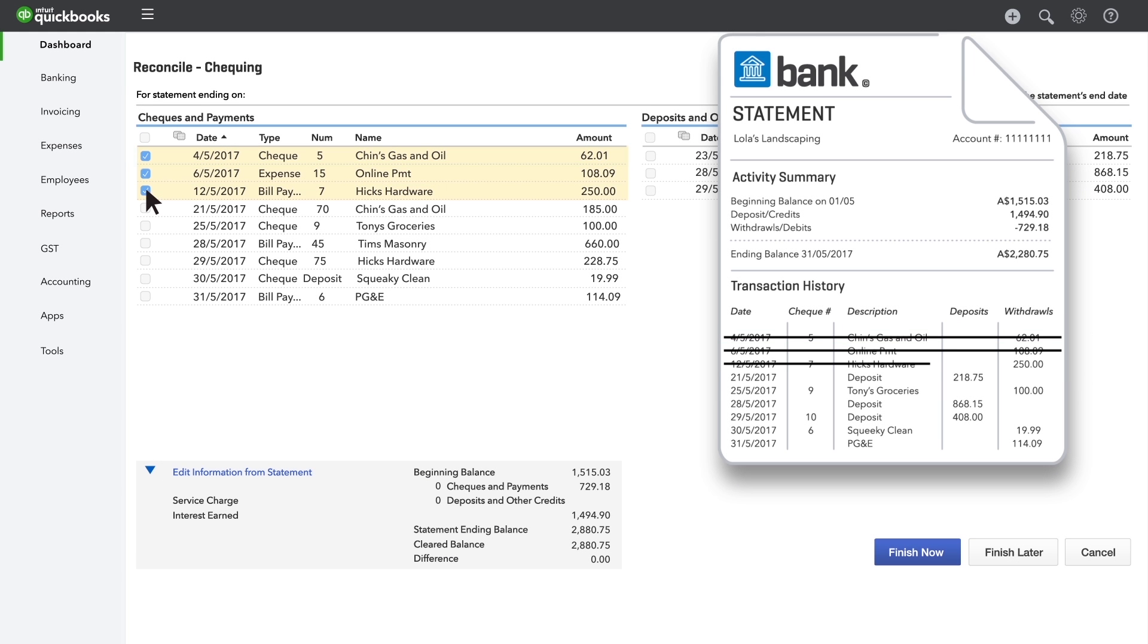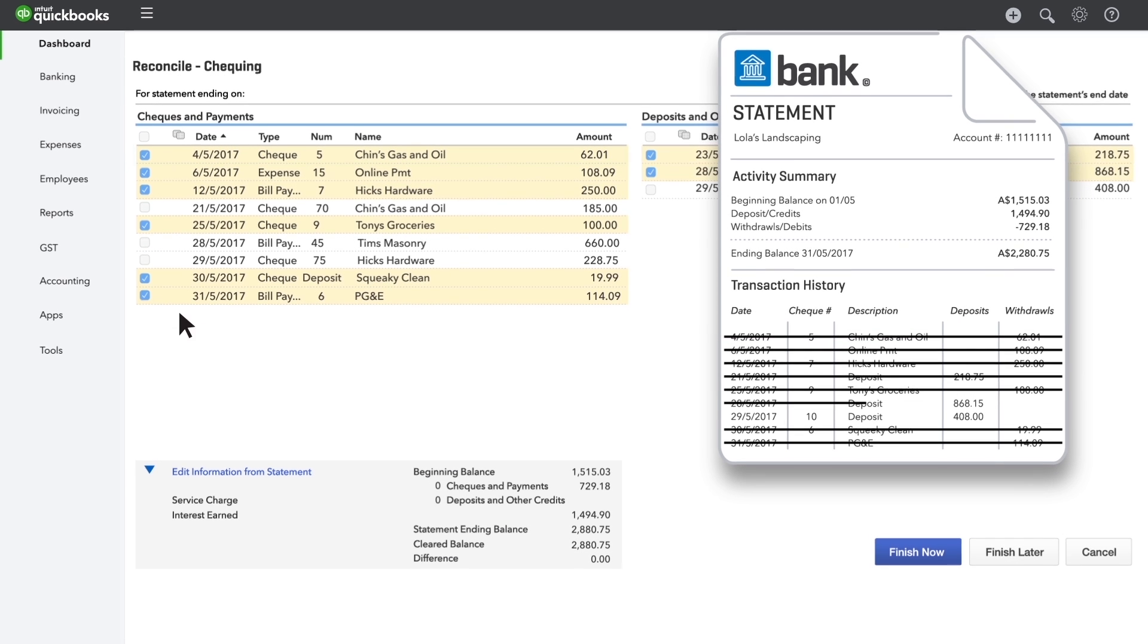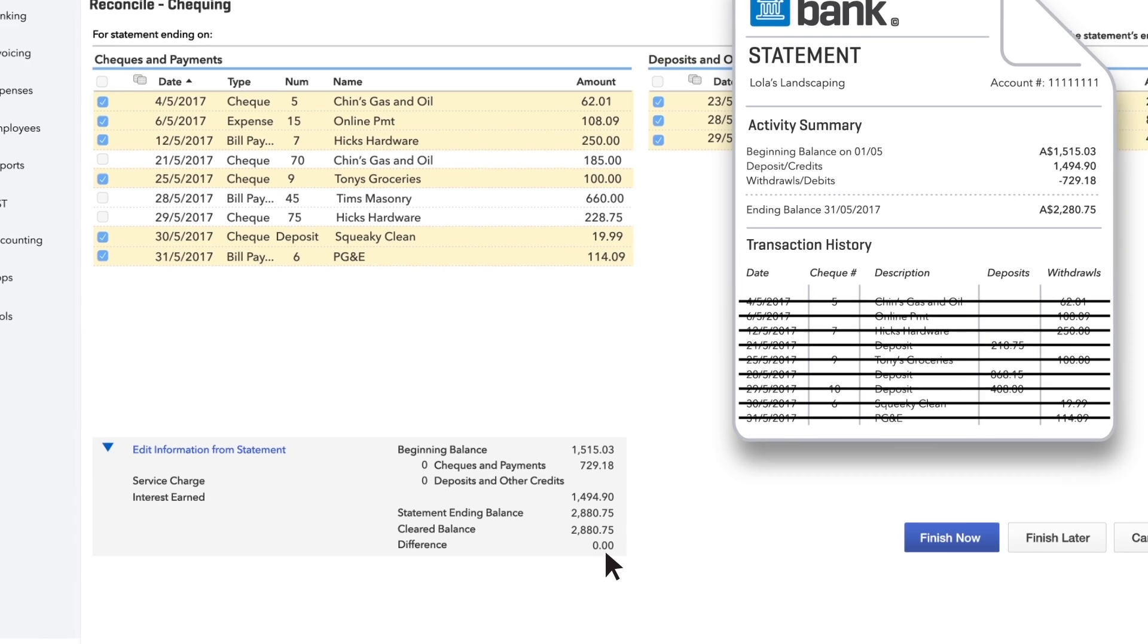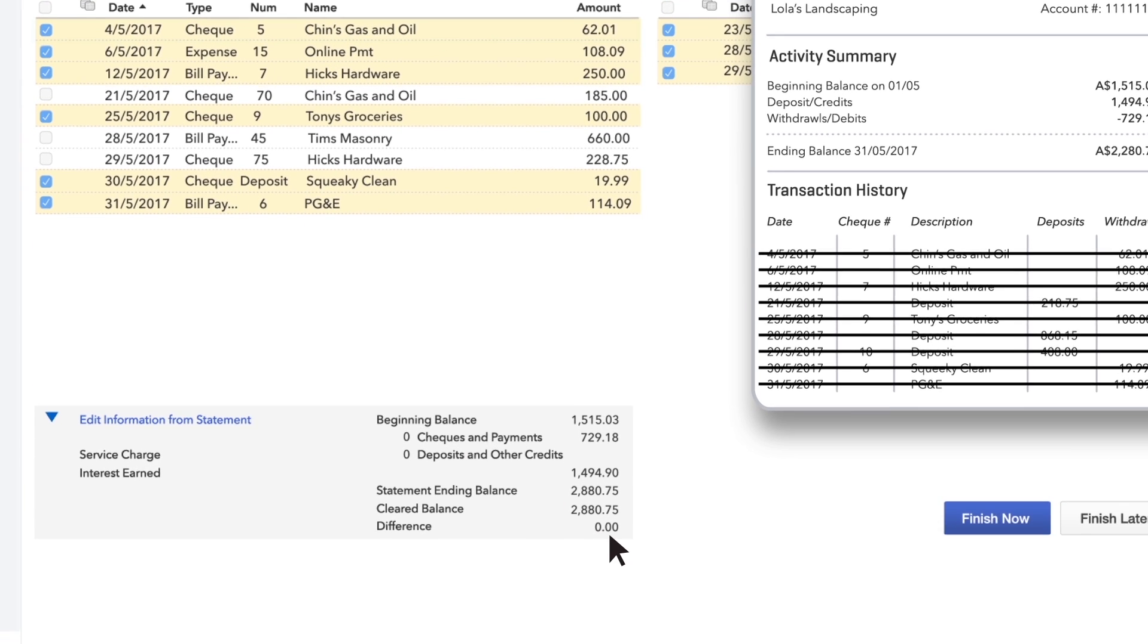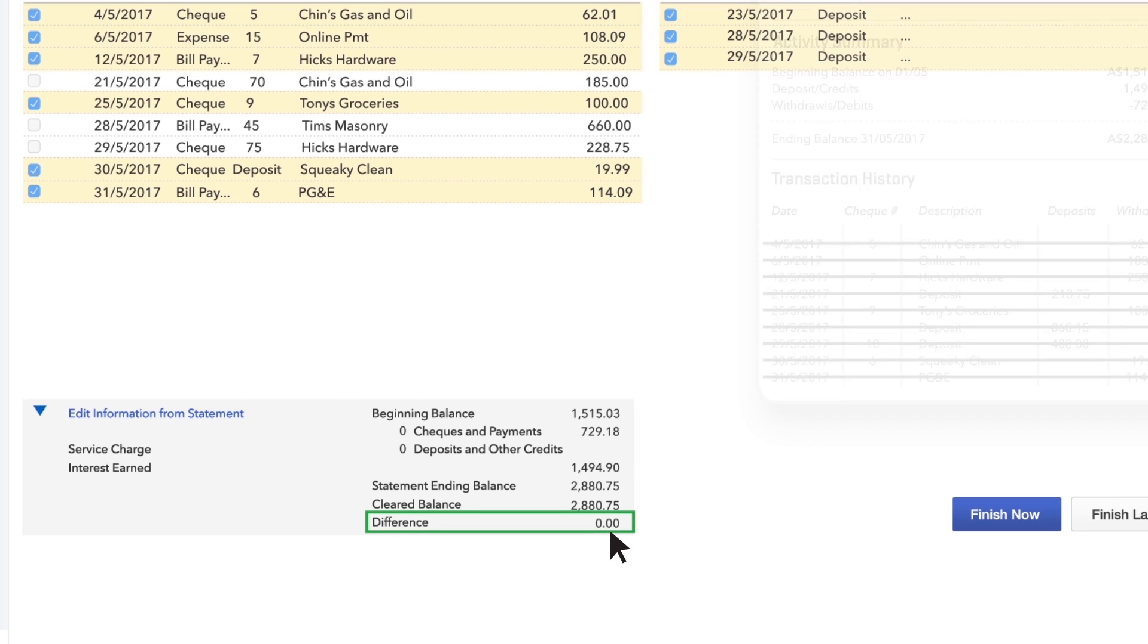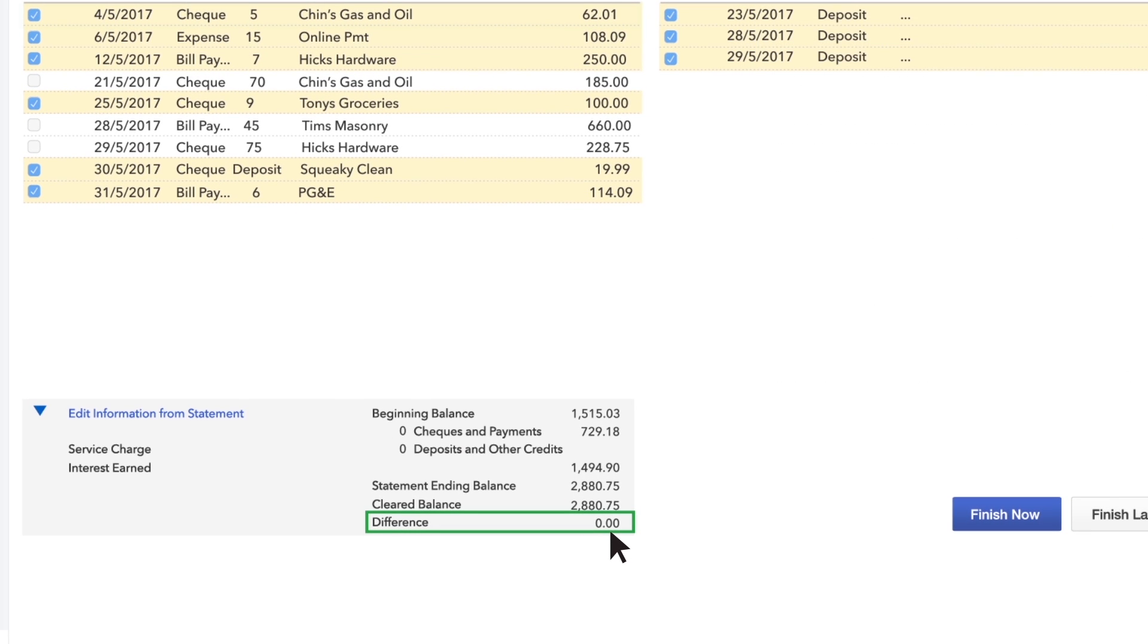Check off each transaction. When you're finished, the difference at the bottom of the reconcile screen should be zero dollars.